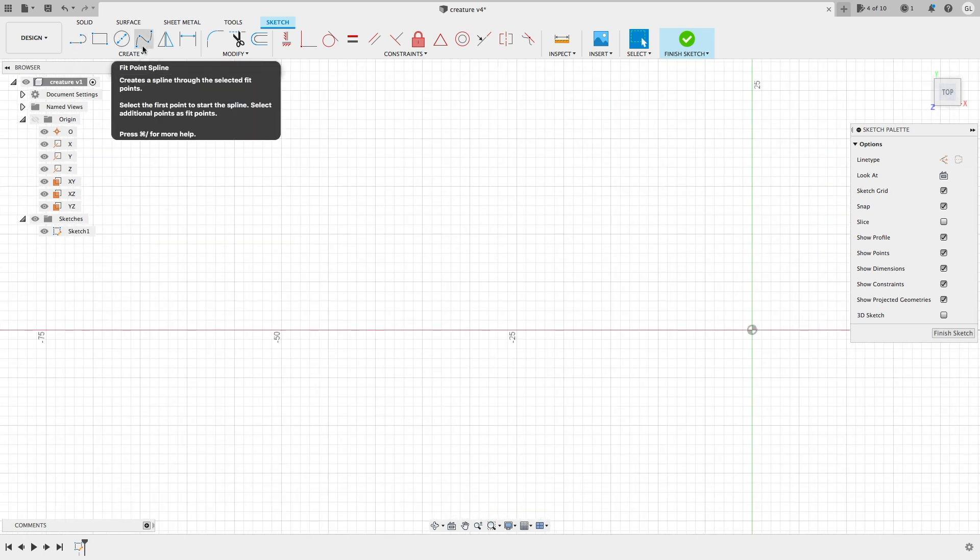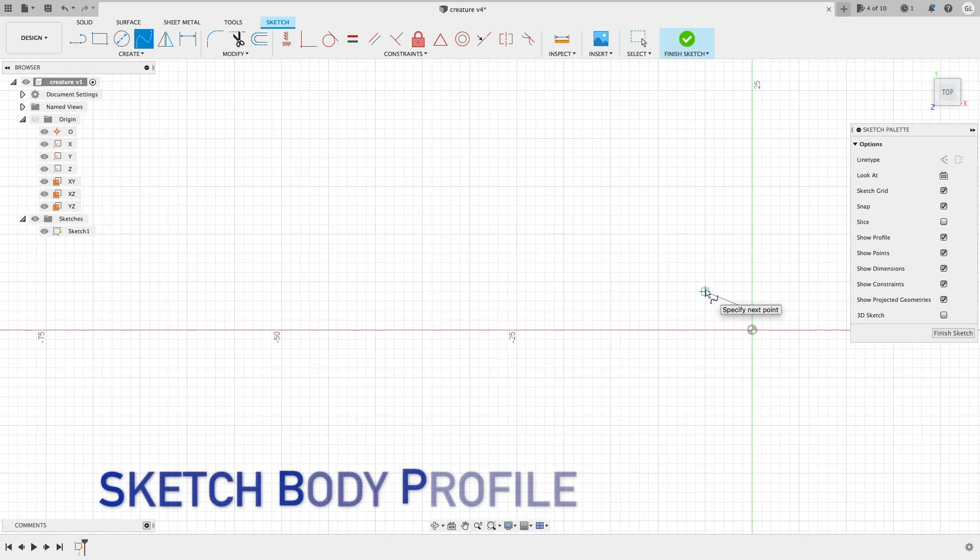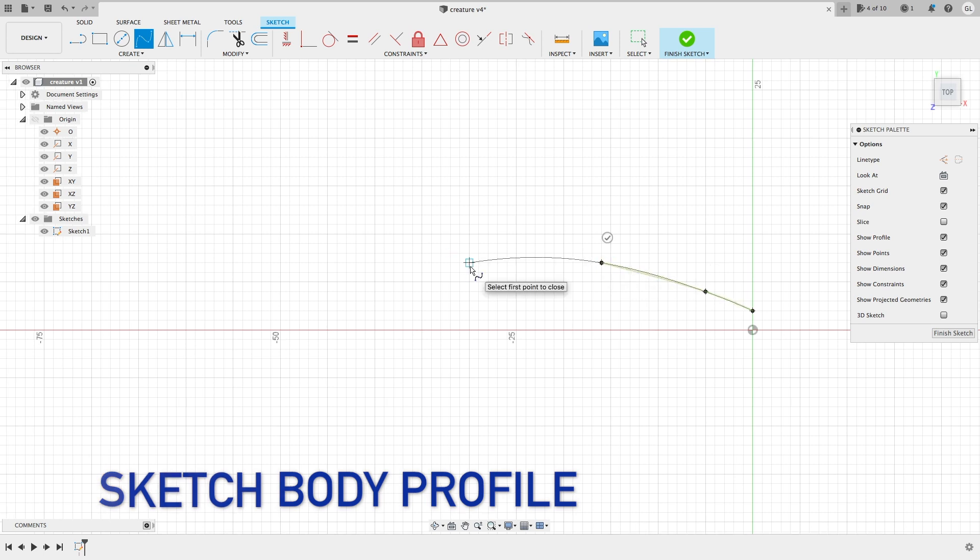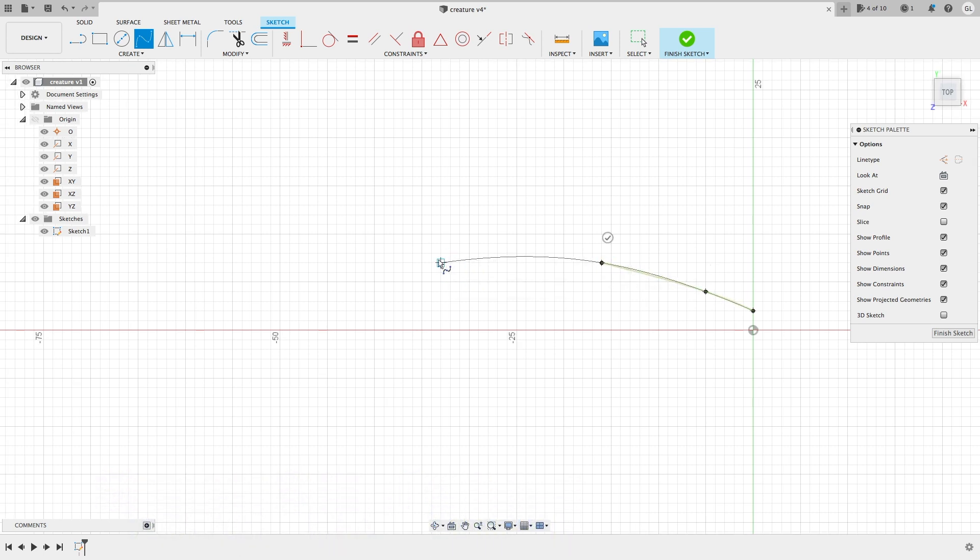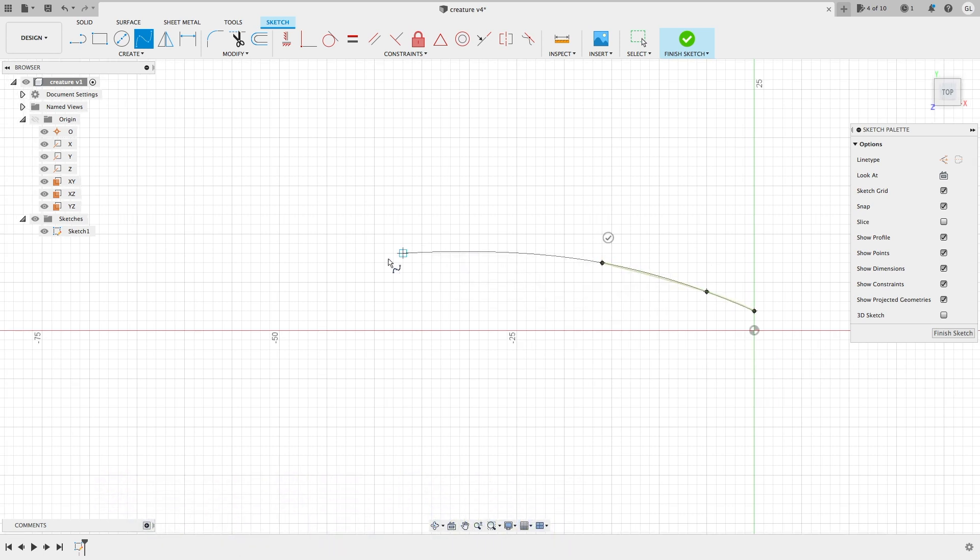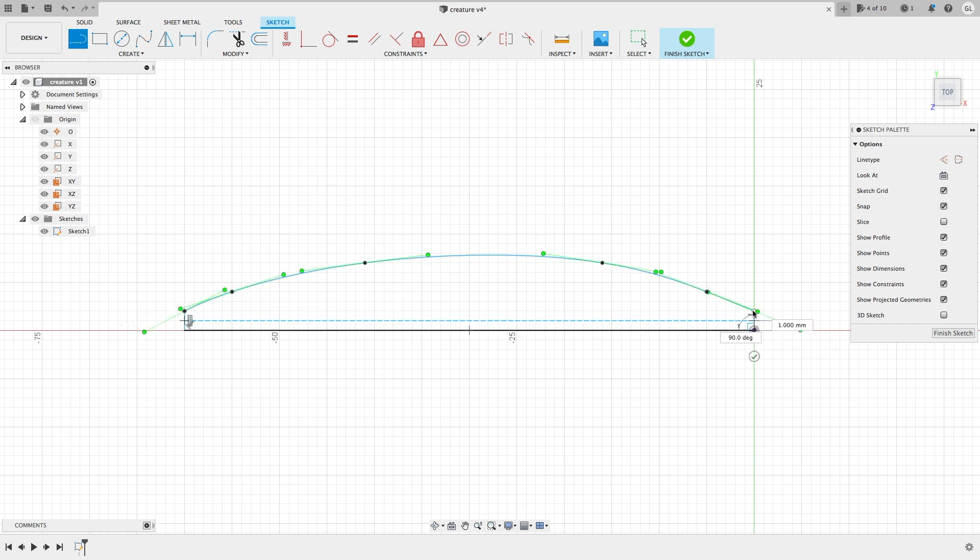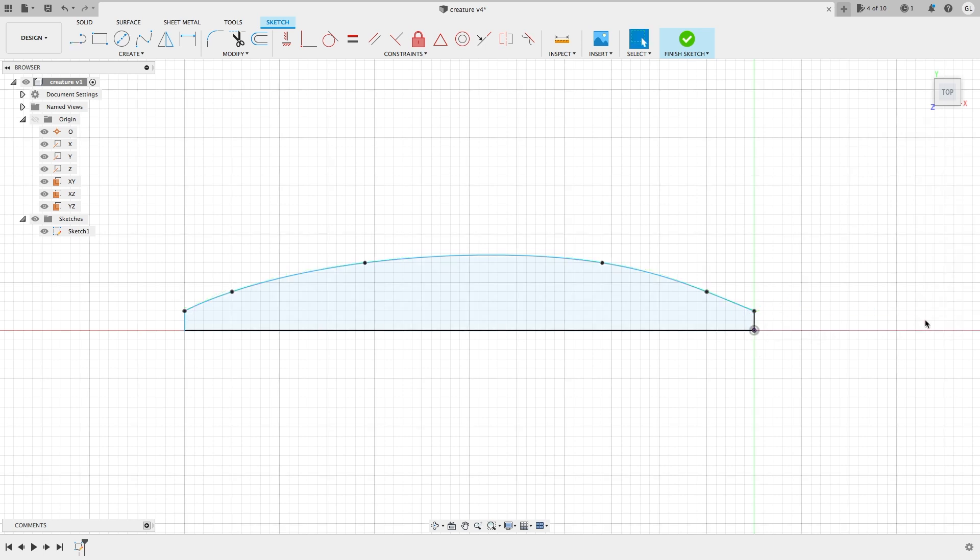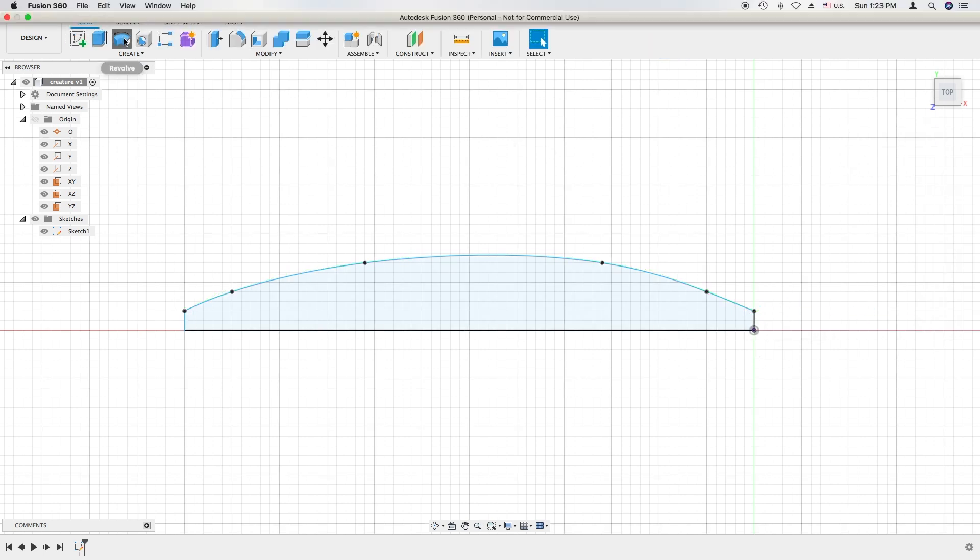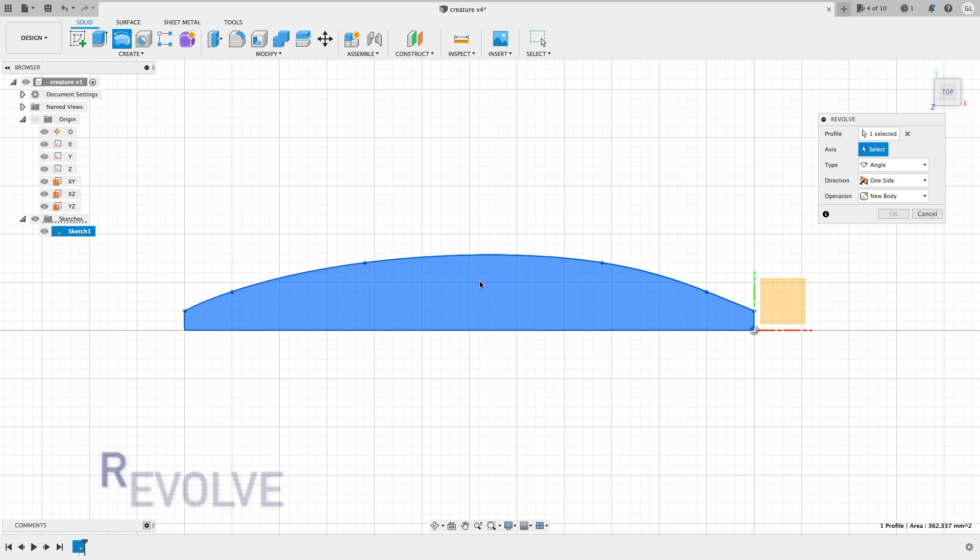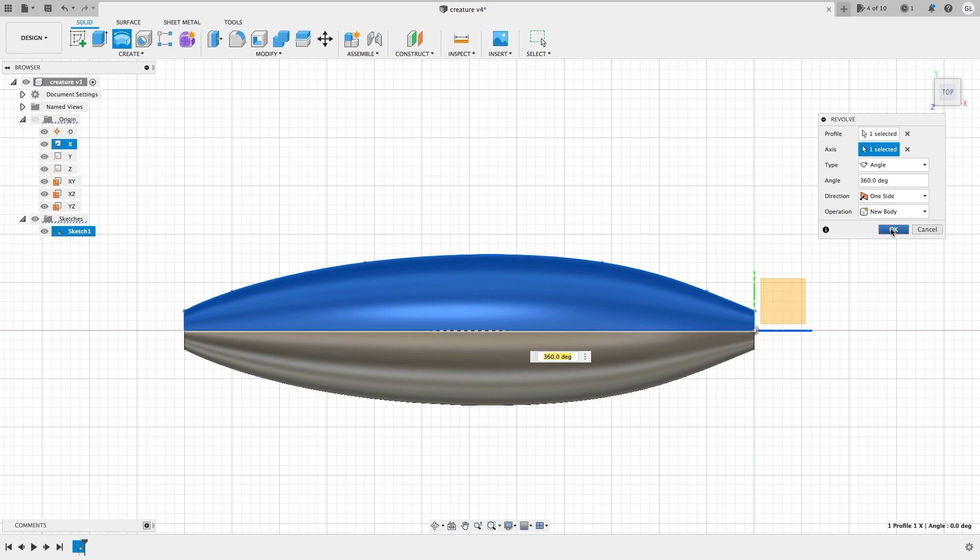So we will create the body first. In the past, I usually used the pipe form feature to create the body, to shape the body. Here I want to use a different technique. I will draw a profile first, a closed profile, and then use the revolve feature to rotate it around the X axis.